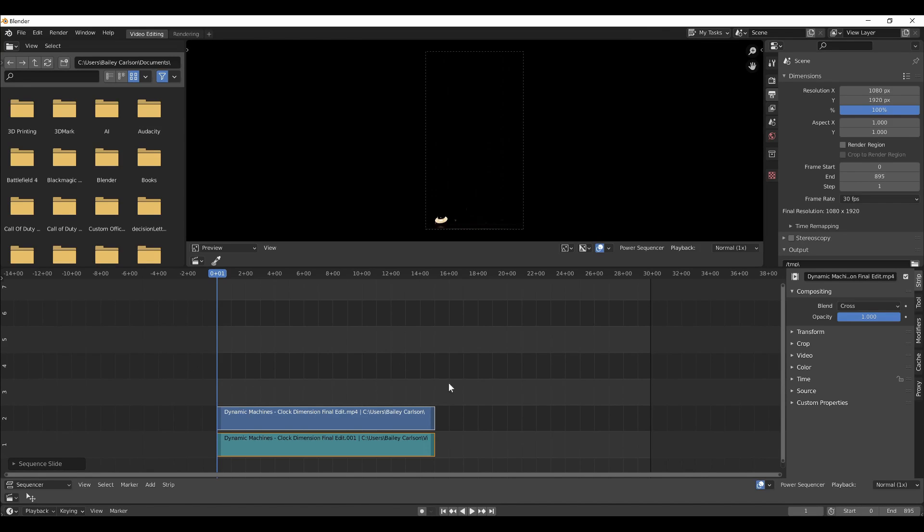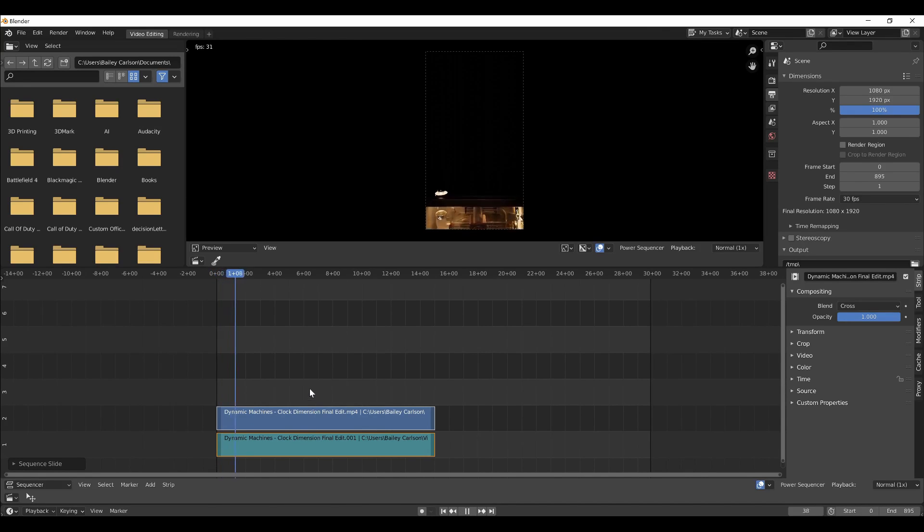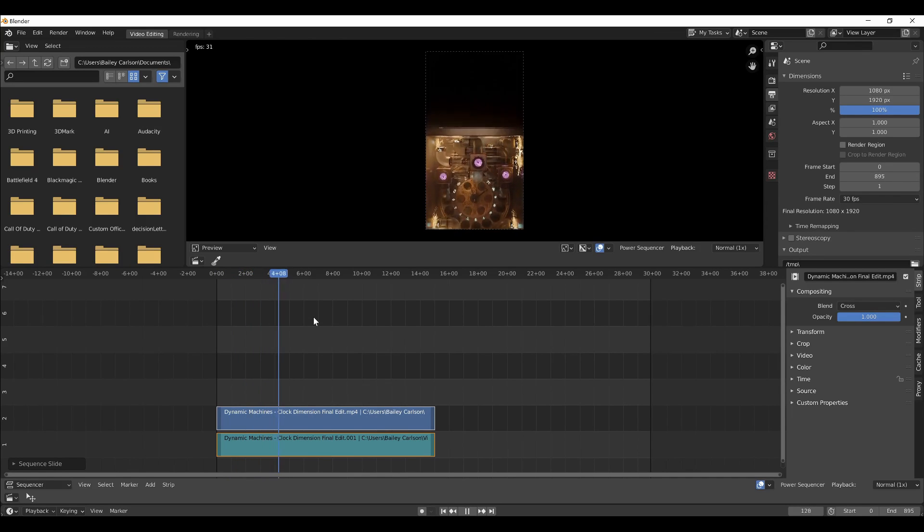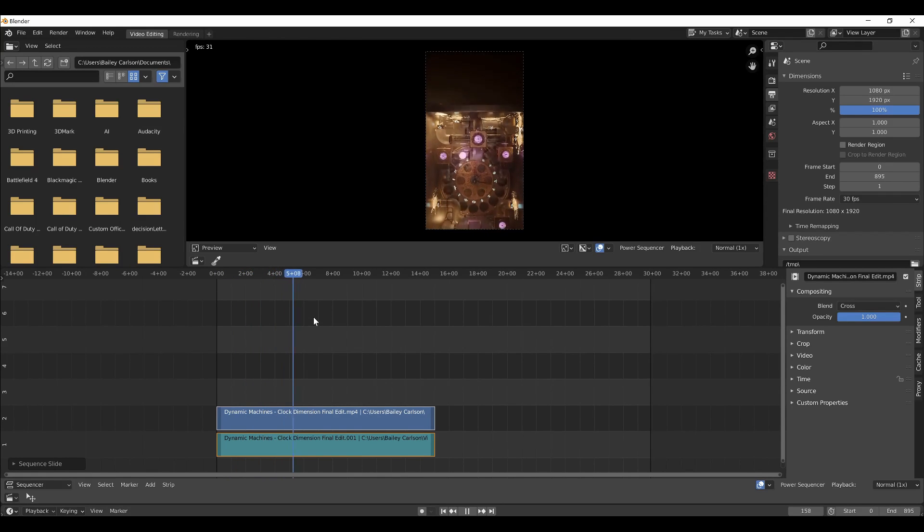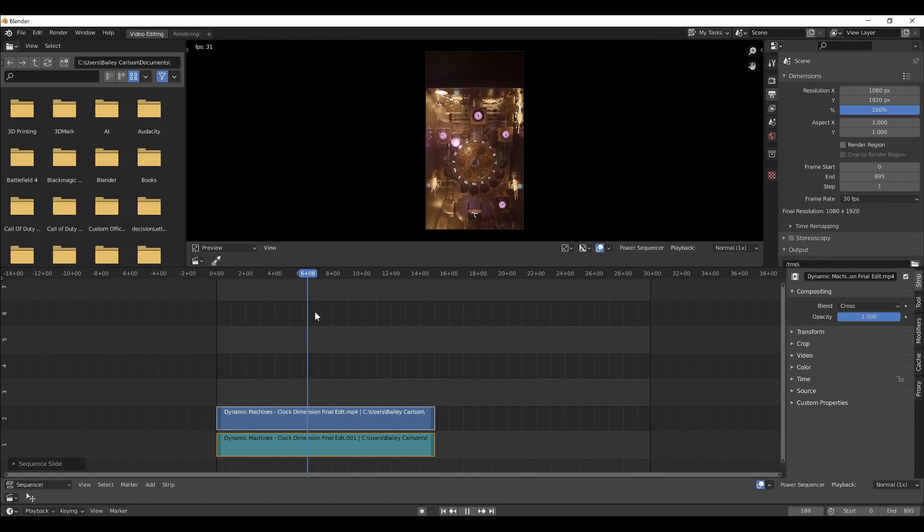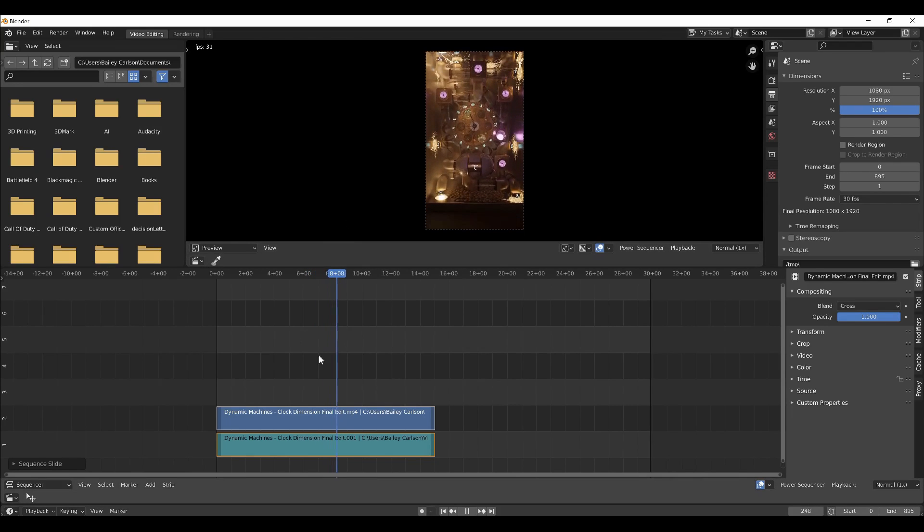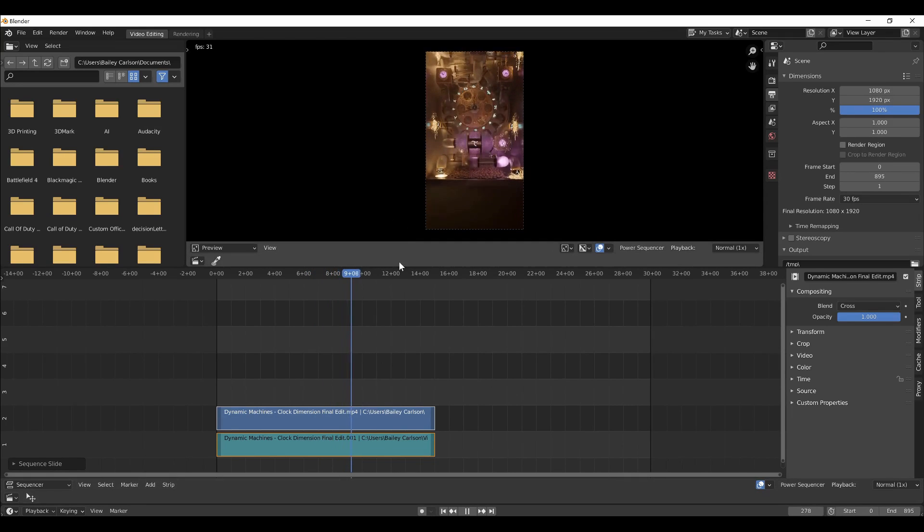All right, so once we've imported the video, you can see it plays, and everything should be working properly here because you're just playing the video file within Blender.